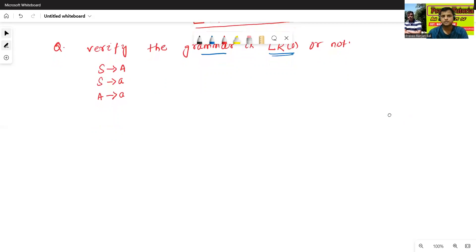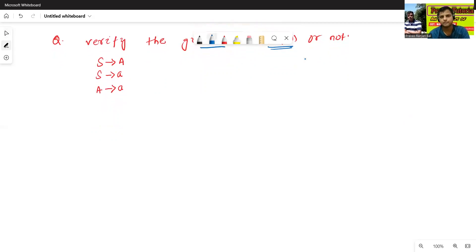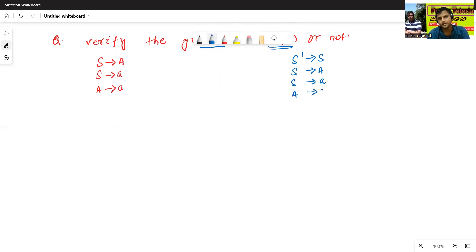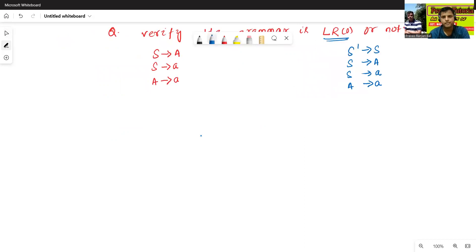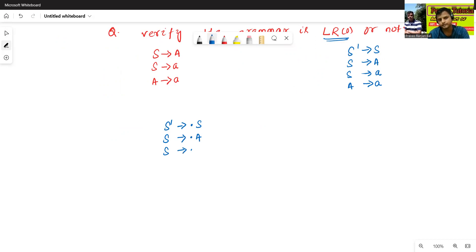Now we will add the augmented grammar here. So S-prime to S, S to A, S to small a, then A to A. So here S-prime to dot S. Now we will find the closure of S, so closure gives S to dot A and S to dot S. Now we will find the closure of A, so A gives S-prime to dot A.